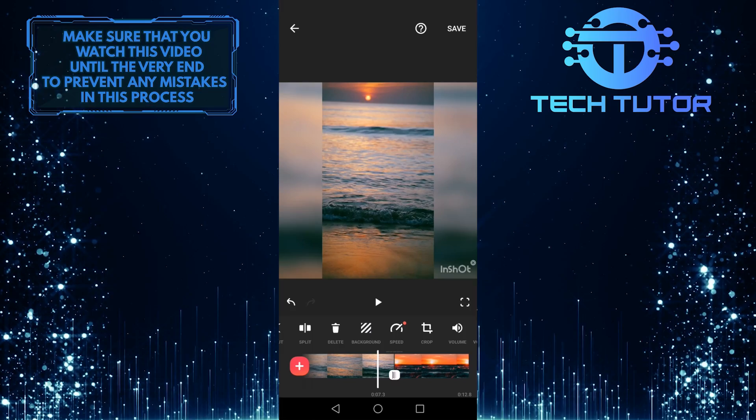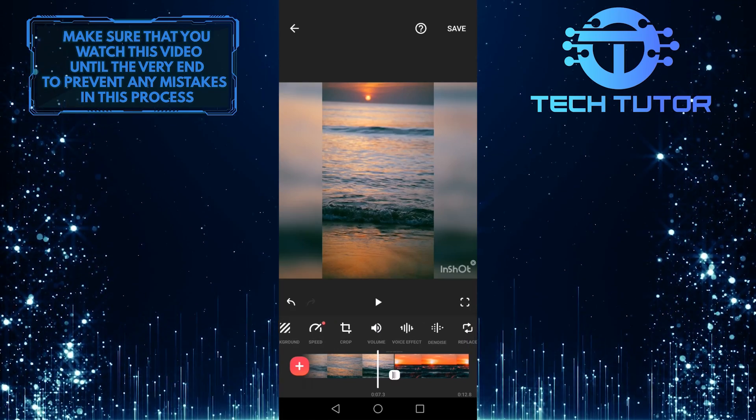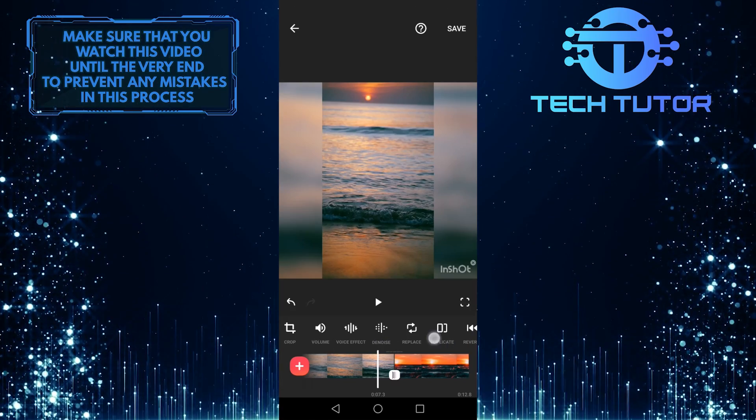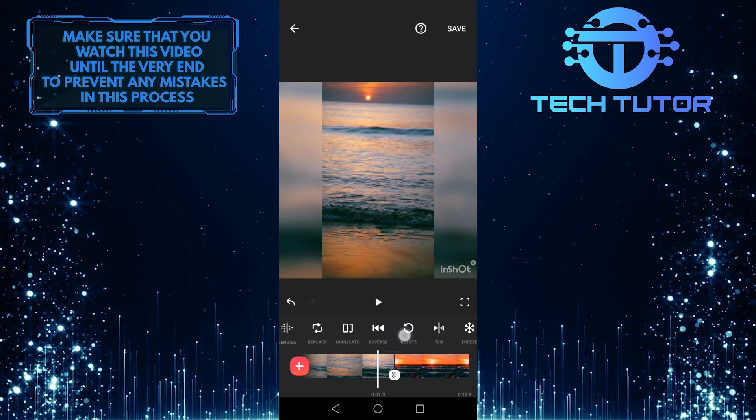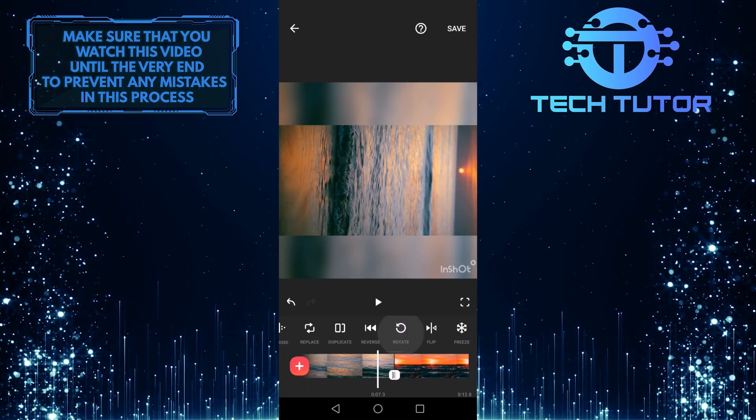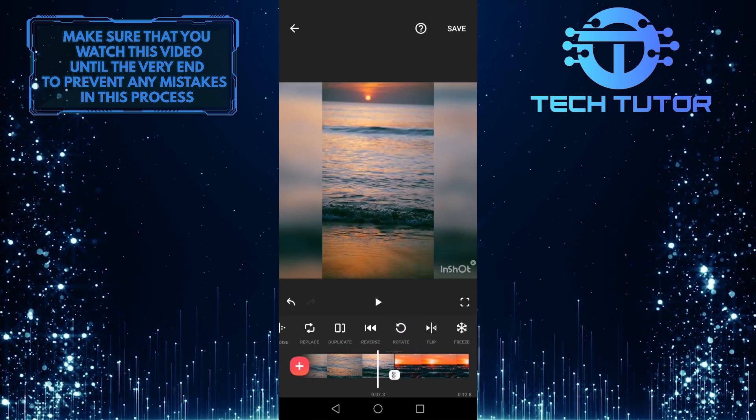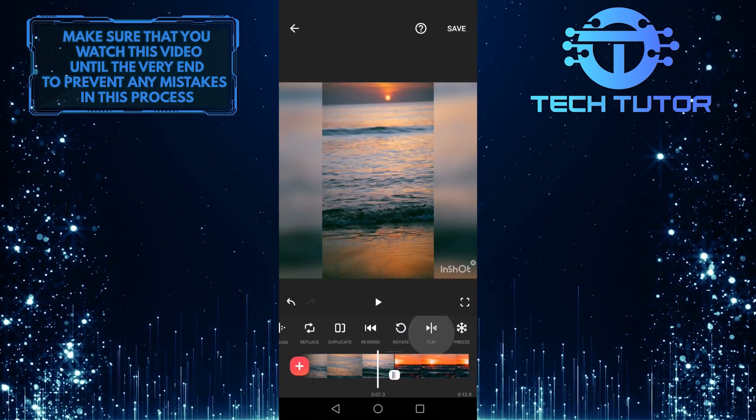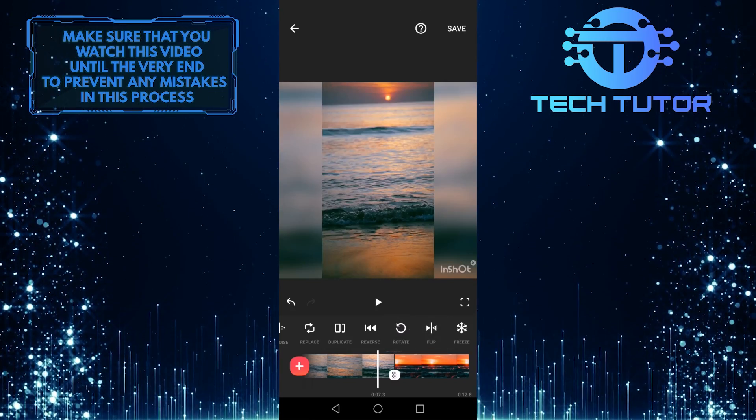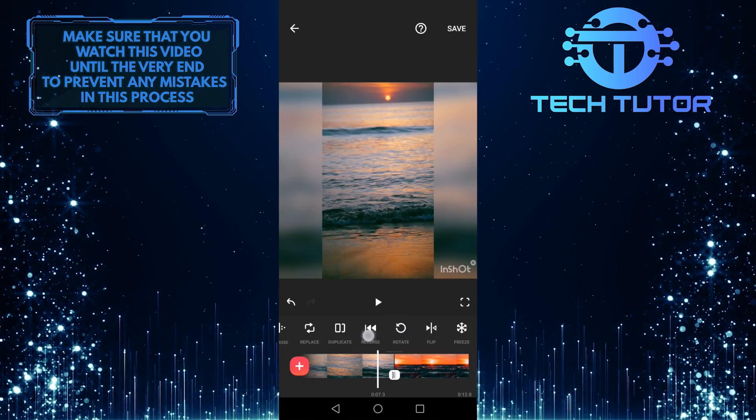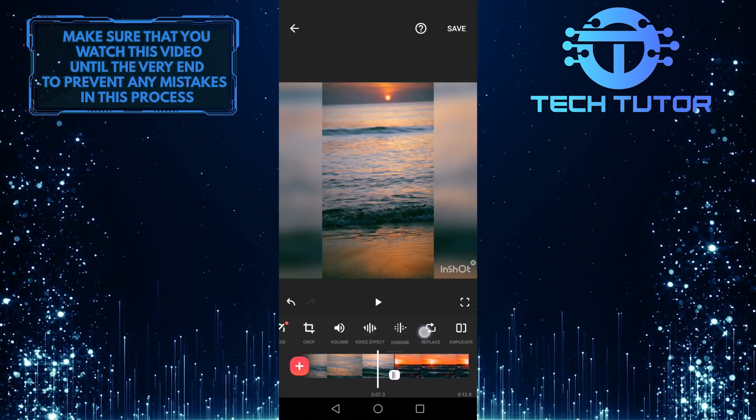You can swipe through these options and you can rotate this image. You can flip it, and you can play around and do all the other stuff with this too.